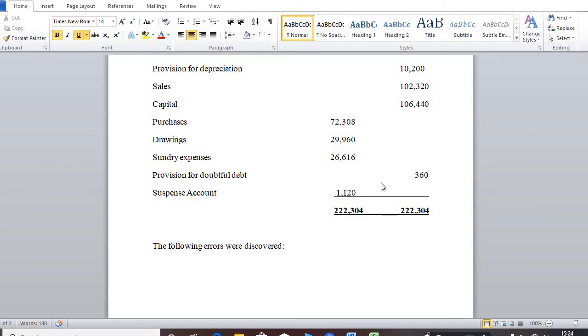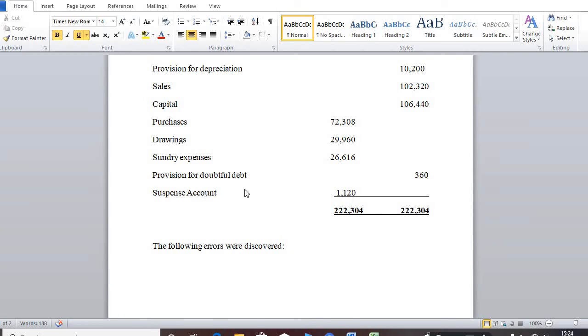And for that matter, we have to insert the difference at the side where the shortage arises by using what is known by a suspense account. You know what is meant by a suspense account in the upcoming series.